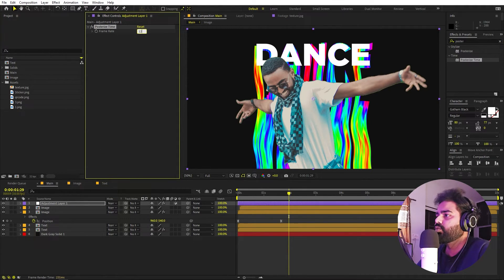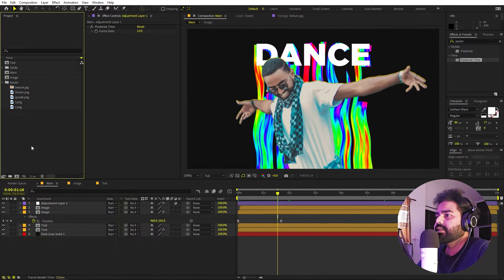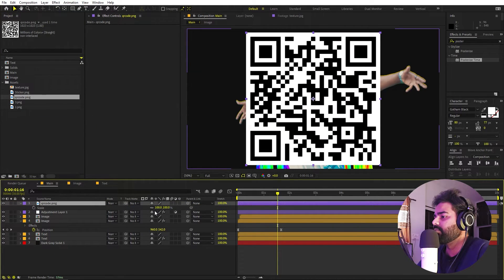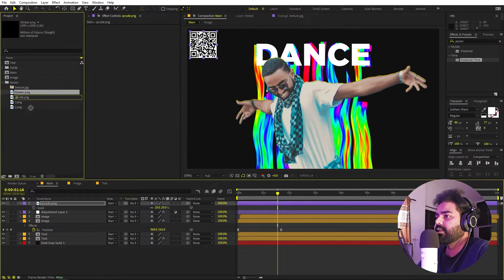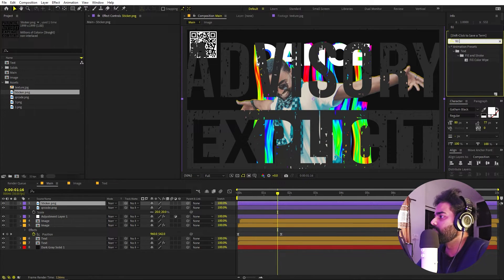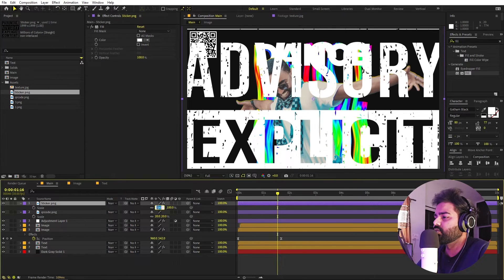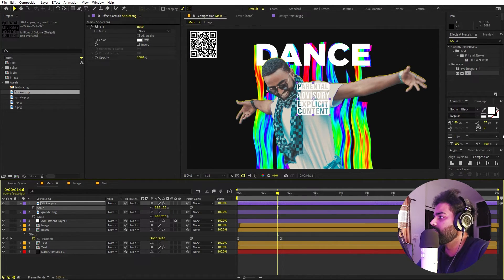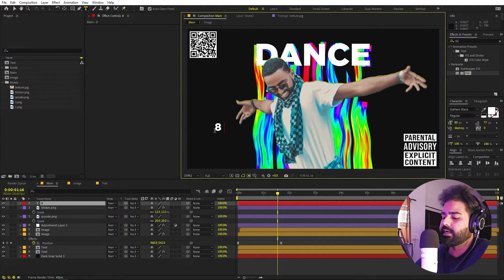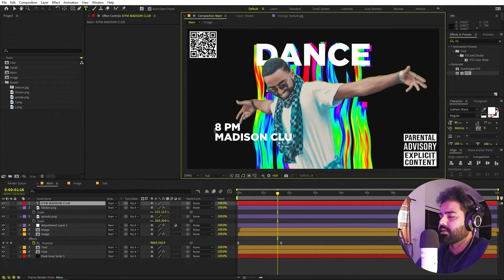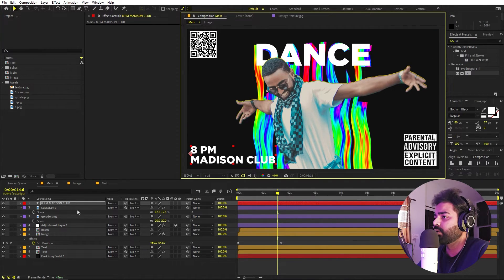Now let's add some assets. I have a QR code downloaded — let's align it to the top and place it here. Let's add the sticker as well, and since it's black let's apply Fill and make it white. Press S and scale it to around 20 — let's place it in this corner. Now we can add some event details like '8 PM' and 'Madison Club'. These are just random details — you can fill in whatever you want.